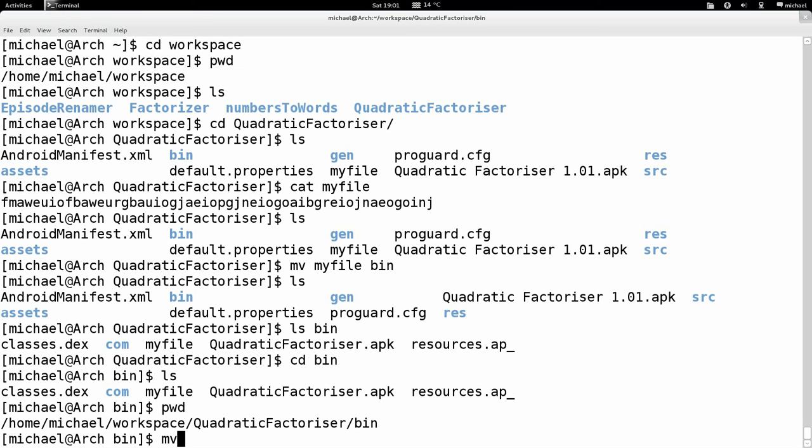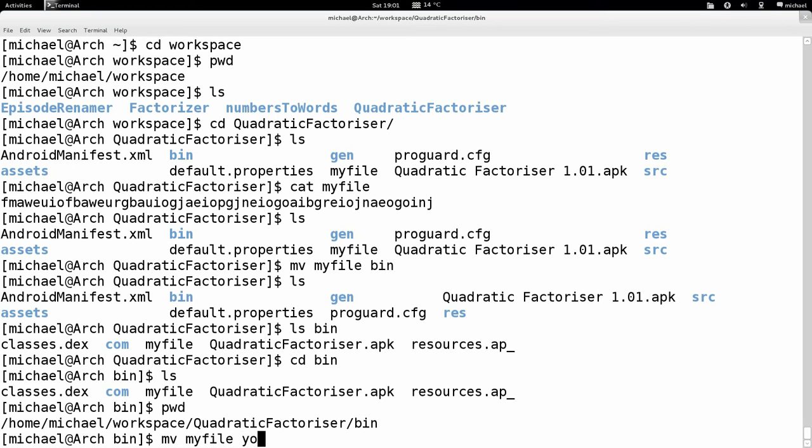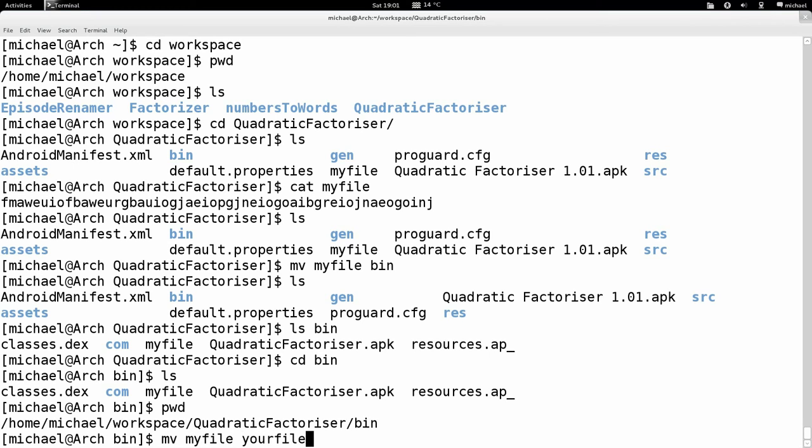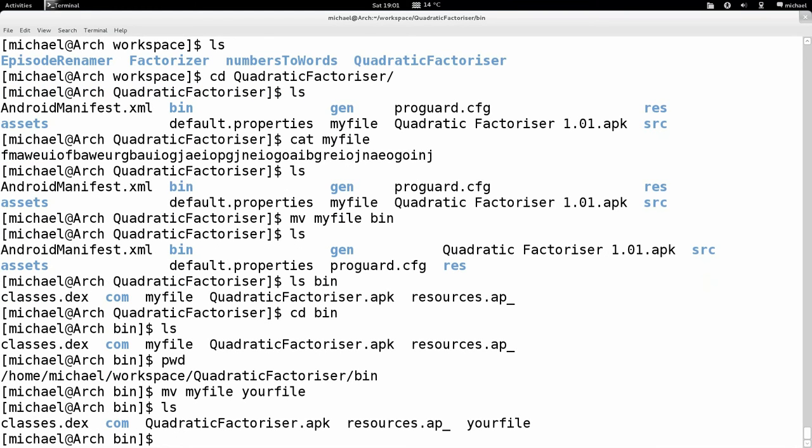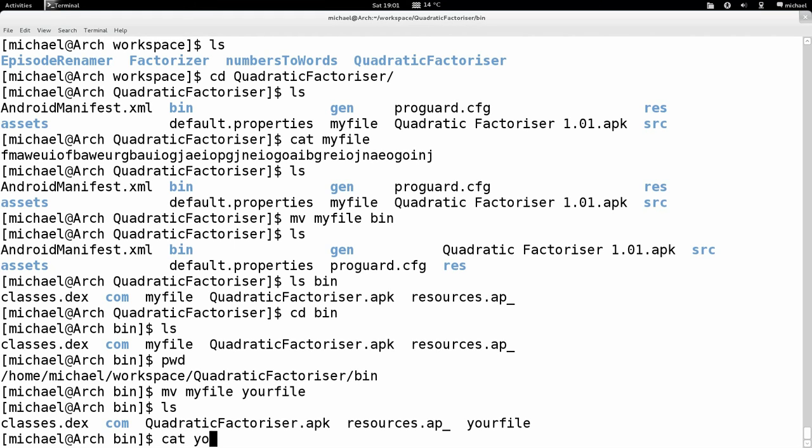We type mv and then the file we want to move, which is called myfile in this case, and then the directory we want to move it to, so bin. Then we'll type ls again, and we see there's no myfile anymore in this directory. And we'll type ls bin, and you see what I'm doing here. I'm typing bin after ls now, so it's going to look in the bin folder and list the files in that. I hit enter and I see that myfile is in the right one.